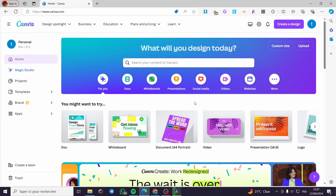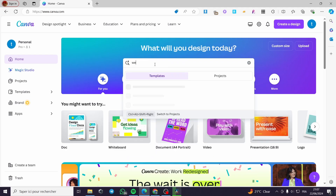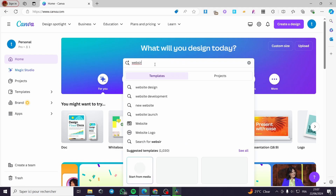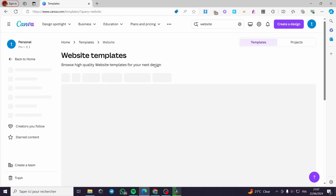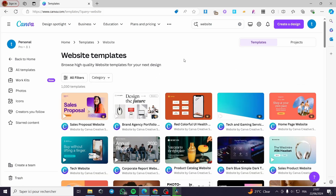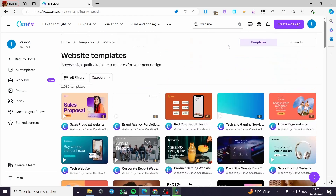The first thing you need to do is go to canva.com. Once you are on the website, you are simply going to sign into your account, then create a design. You can go ahead on the search bar and type 'website' to see the templates that are available in the library. As you can see, there are a lot of options to choose from.